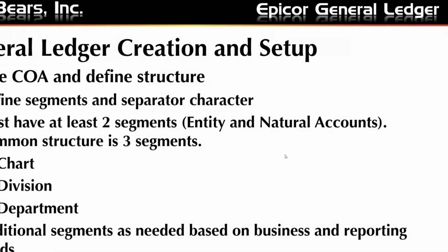This is what I'm going to cover today, pretty standard for a lot of companies where they have a chart, which is your natural accounts, divisions, and departments. So within each chart, you can have multiple divisions and multiple departments within each division.